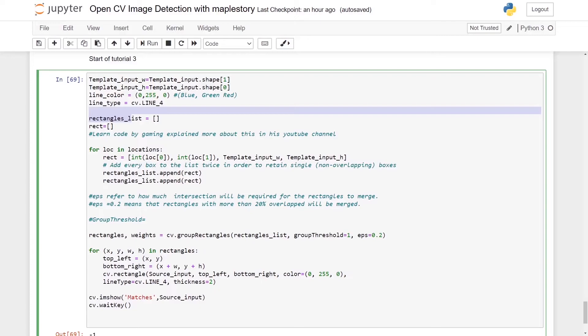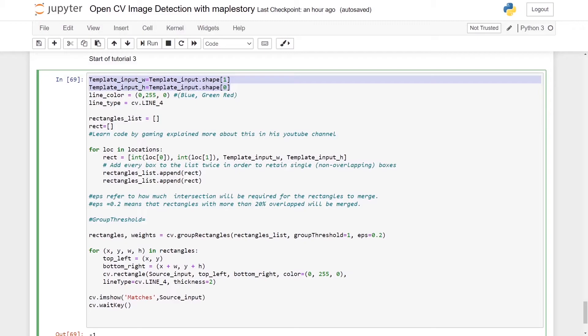So our rec will equal to the integer of loc 0, integer of loc 1. We have our template_input w and our template_input h, which we'll get from here and here. So we'll append this rec into the rectangles_list two times.